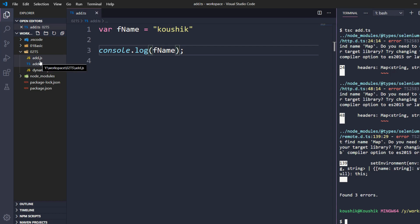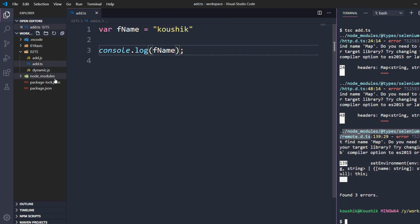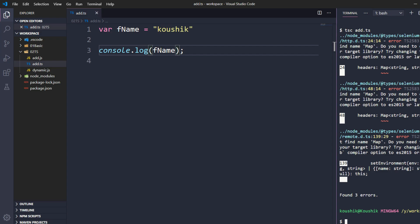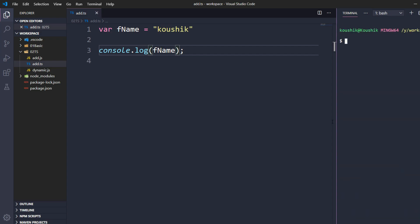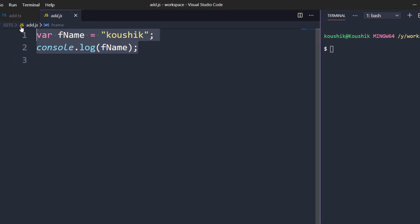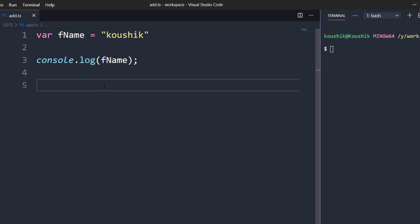Do not worry about the errors or warnings — those are coming from the node_modules folder and are not related to our file. If I go to the JavaScript file you can see that var fname equals the value and everything is the same. To run this file I have to use node, and please remember I cannot run the .ts file — I have to run the JavaScript file. If I hit enter I get the output.